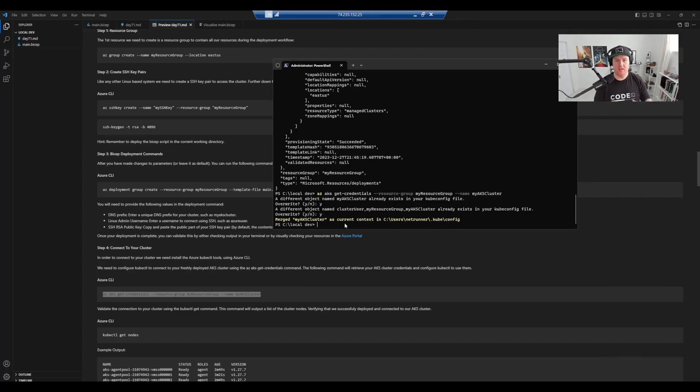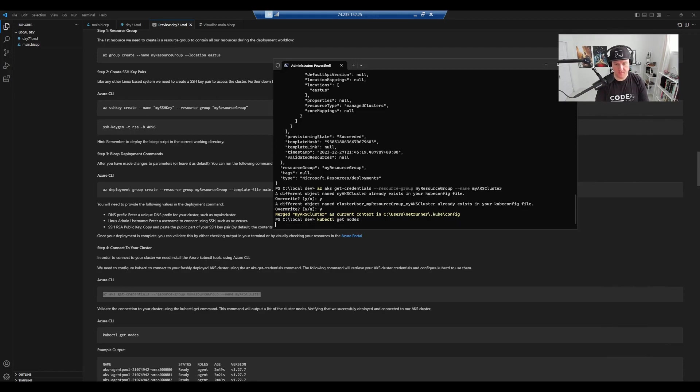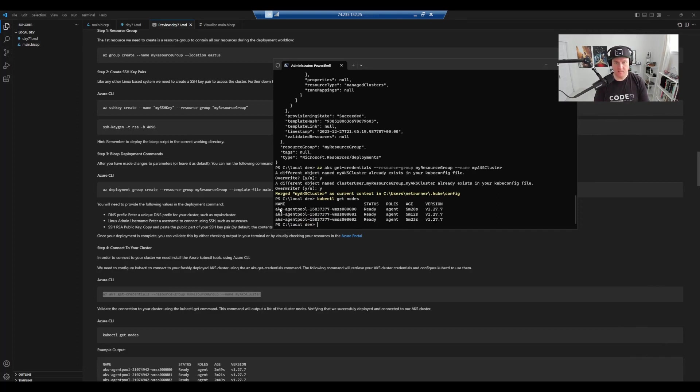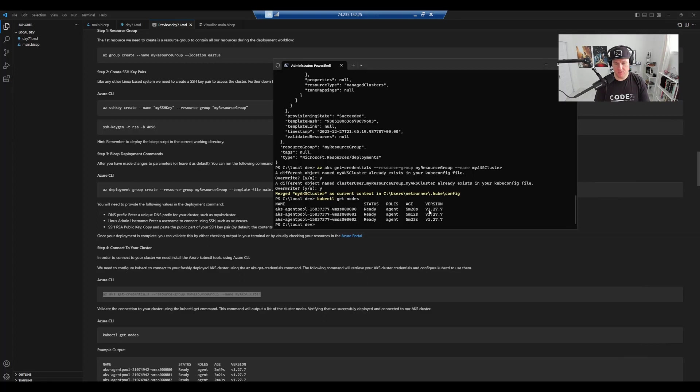So that means we've joined up the dots. So if we do a kubectl get nodes, hit return or enter. We can see here that we've been able to pull down our node pool from the AKS cluster that we've just deployed. So we've got the name of our agent pools. They're in the status of ready, the roles, their agents, how old they are. And then obviously the version of Kubernetes that we're using. So we're using version 1.27.7.